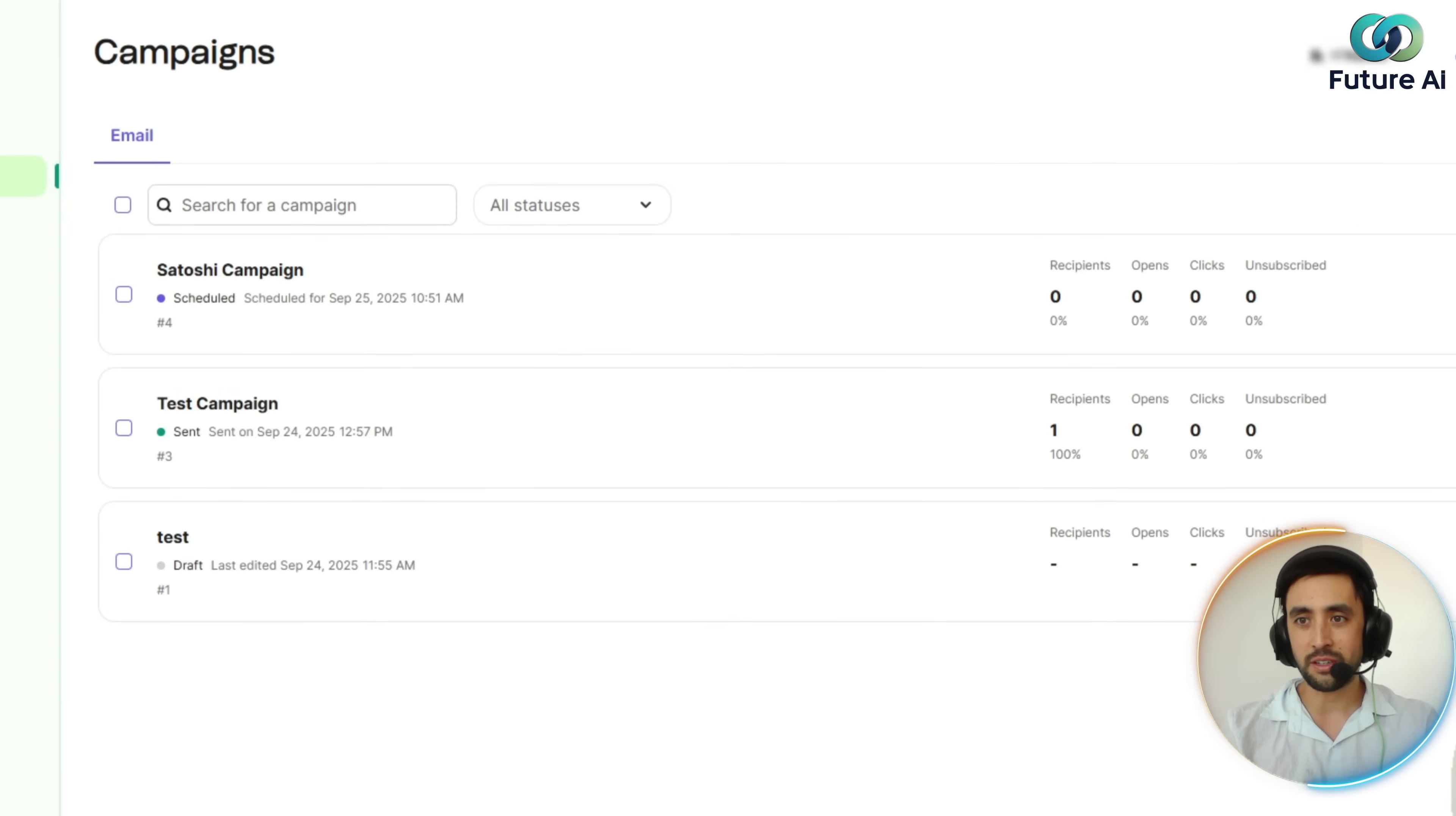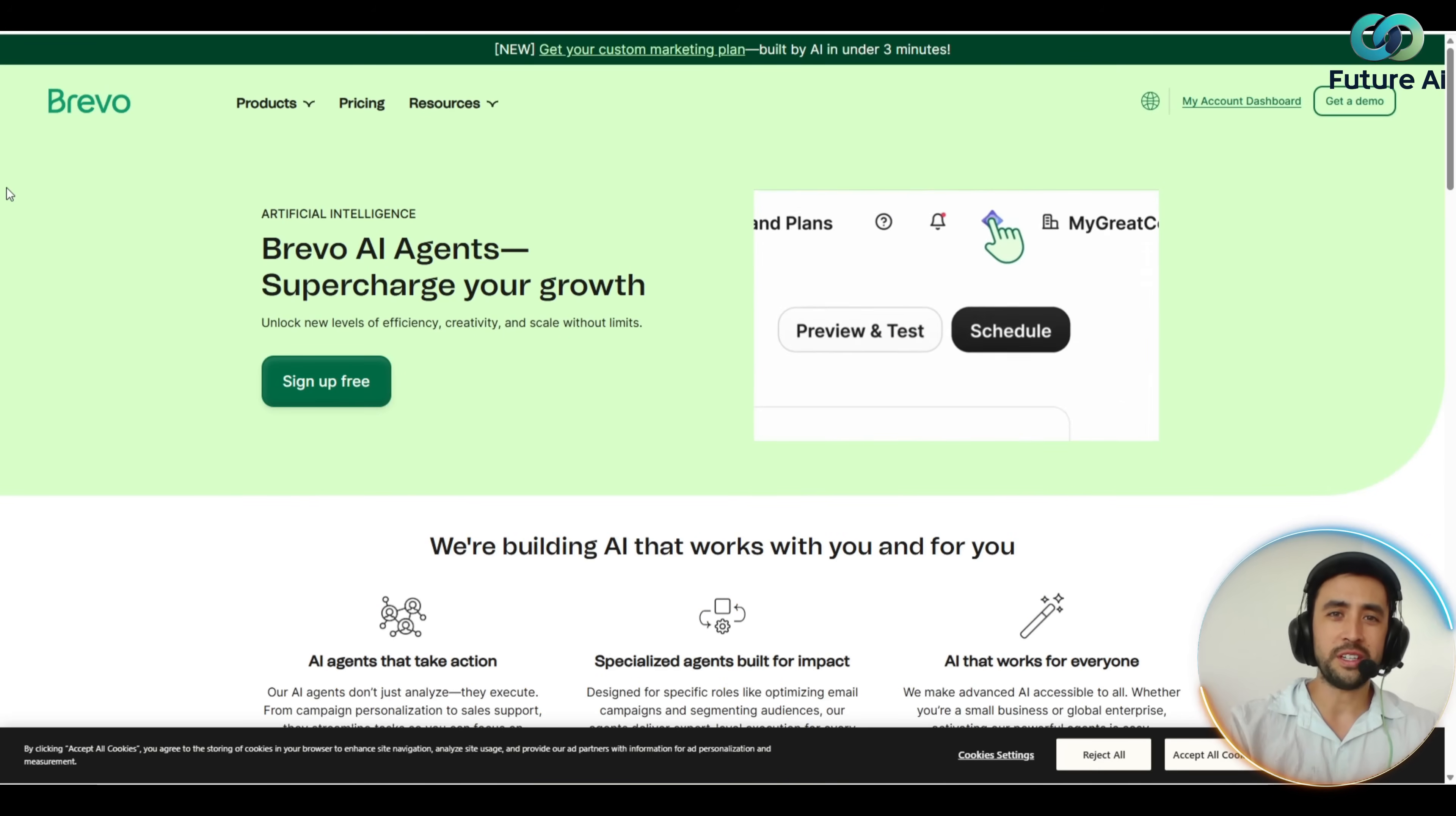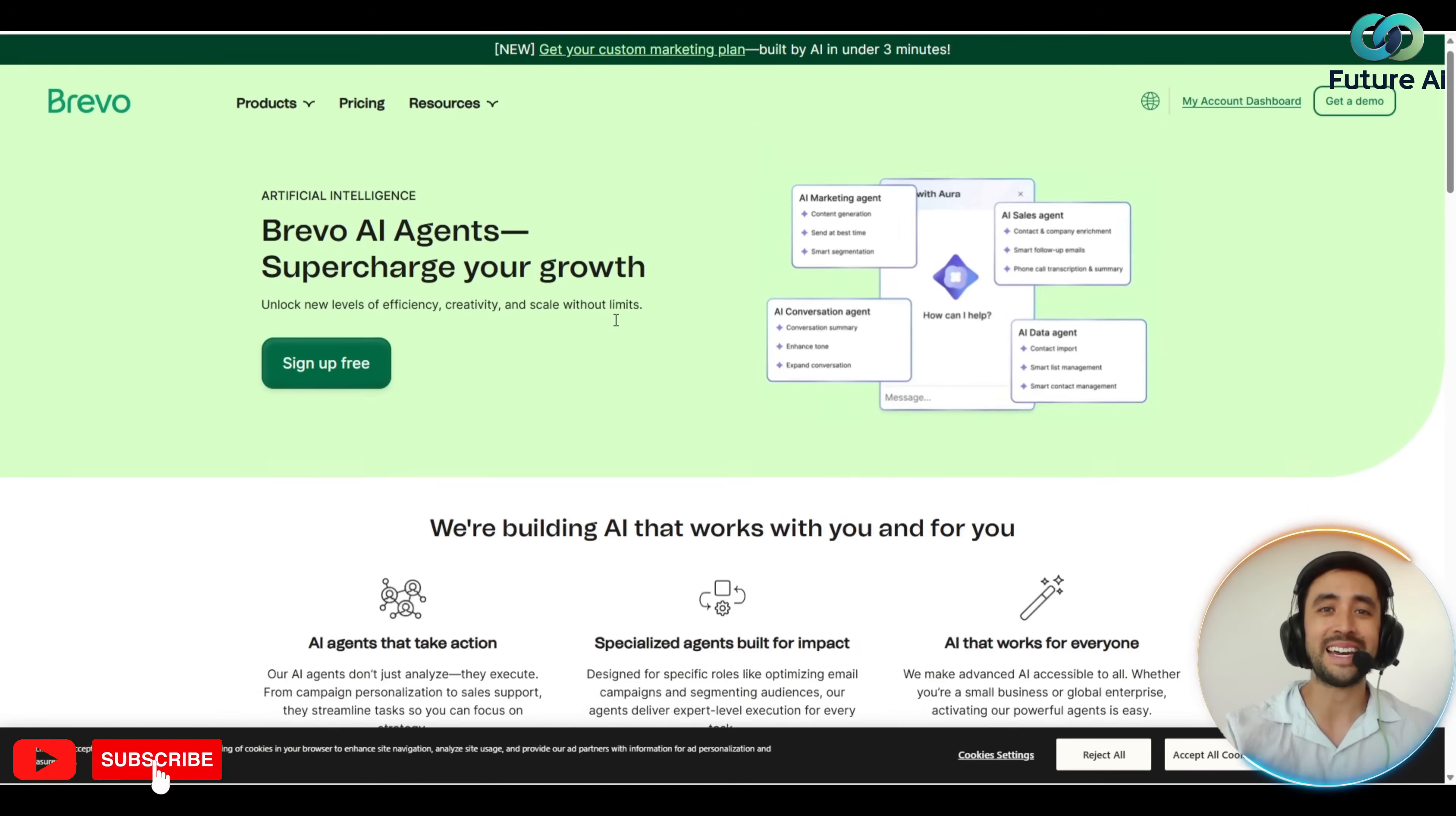This is something that I'm definitely going to have a crack at using because it's going to speed up a lot of my email generation time. Absolutely fantastic. Now folks, if it wasn't obvious already, Aura AI is essentially designed to just make your whole process a lot more streamlined.